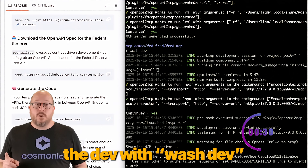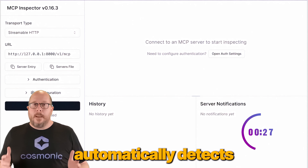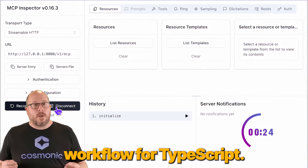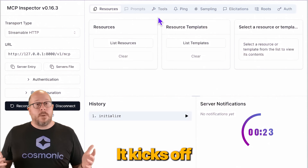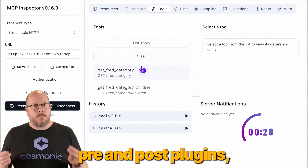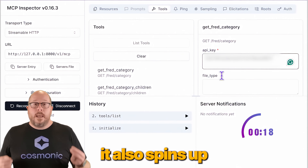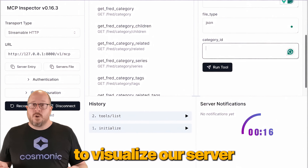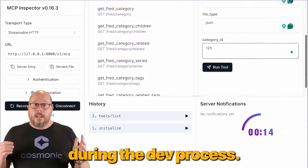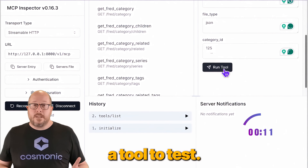But let's start the dev loop with WASH dev. WASH automatically detects the right idiomatic workflow for TypeScript. It kicks off NPM Run Dev, and because it supports pre- and post-plugins, it also spins up an MCP inspector to visualize our server during the dev process. Now let's connect, inspect, and select a tool to test.